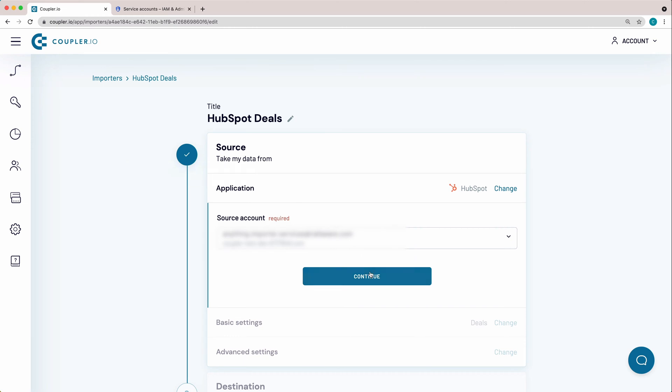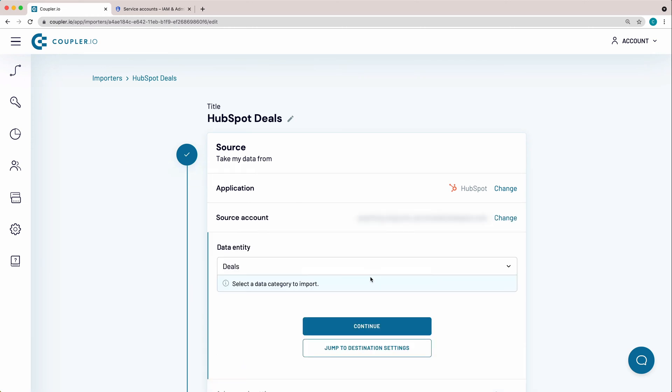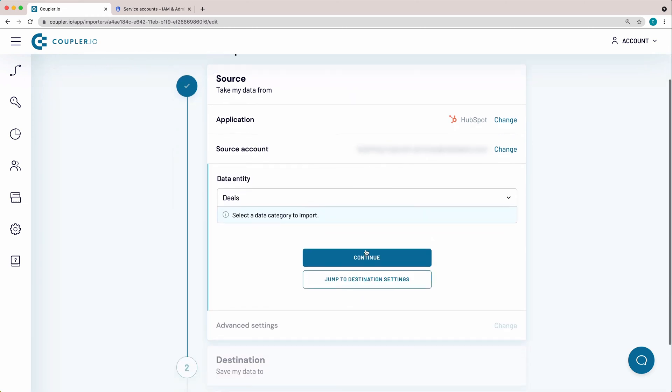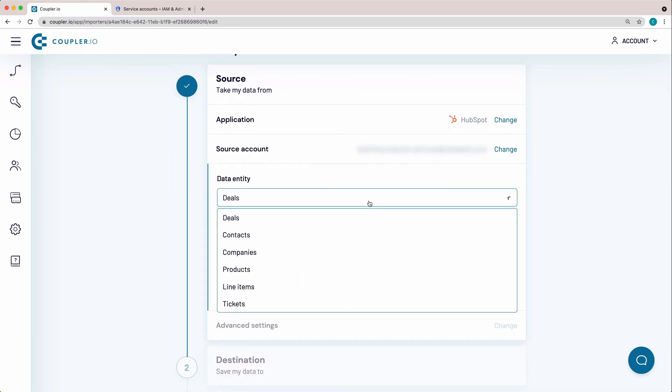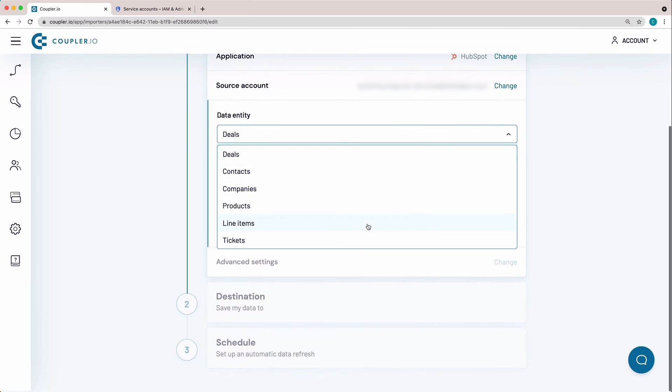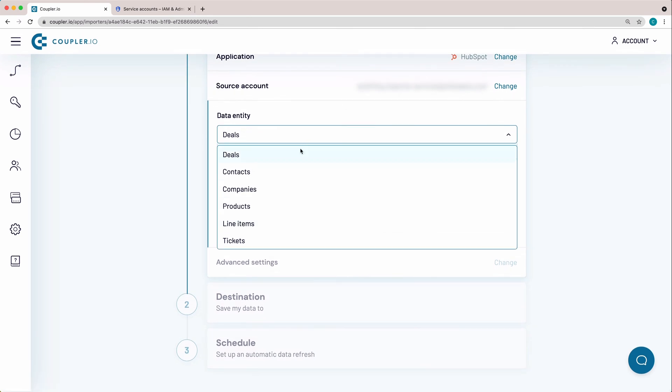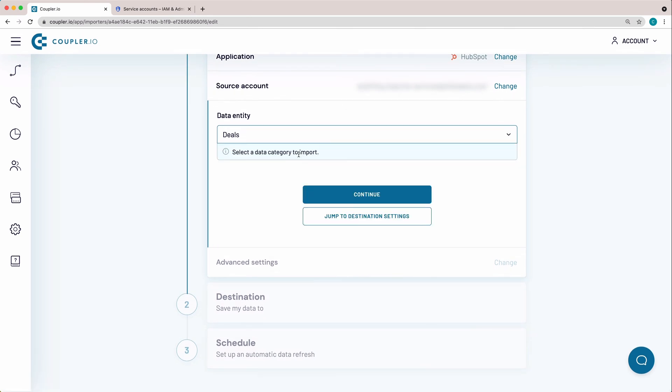Click Continue. Select Data category to export from the drop-down menu. I'll pick Deals since I want to import this information to BigQuery.